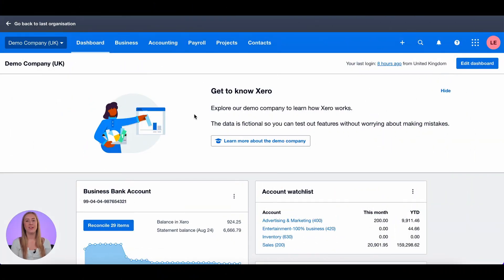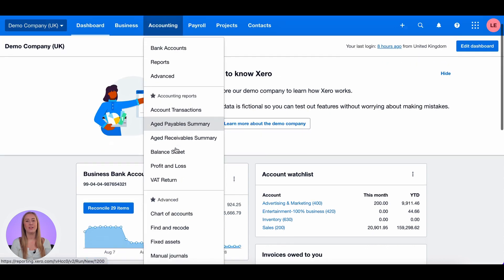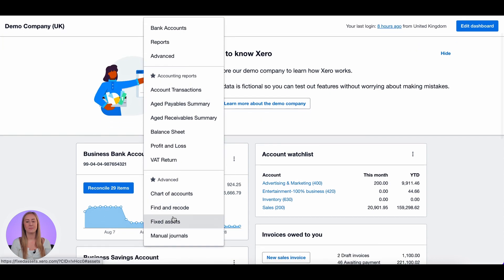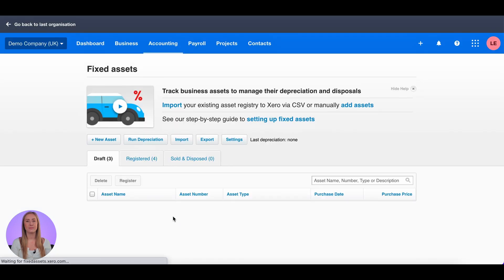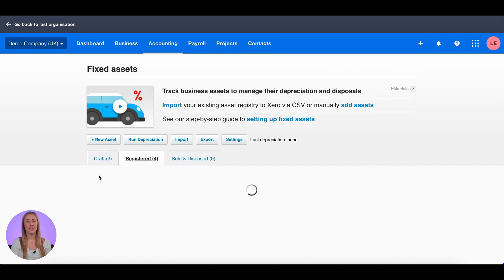To start, we need to get to our fixed assets. Click on accounting at the top and scroll down to fixed assets. Then click on the registered tab.